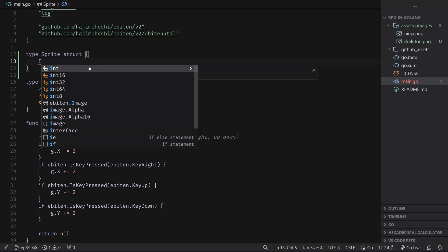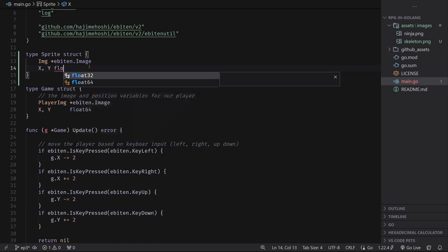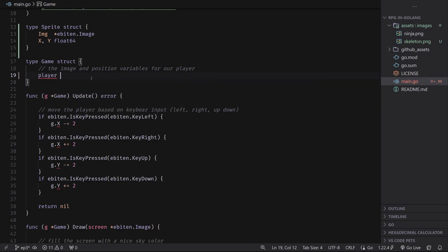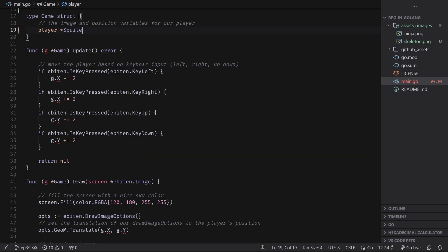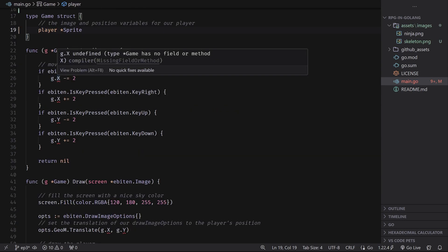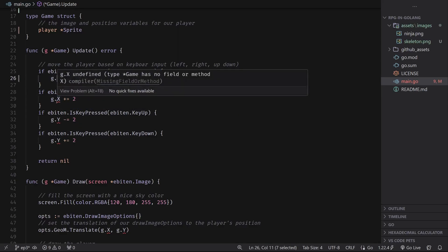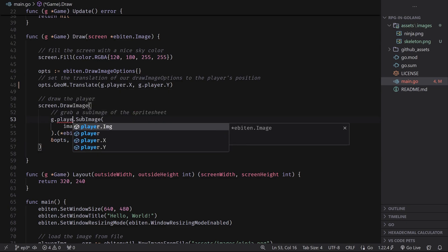Keeping with this generic theme, the image I'm just going to call image, and it's going to be an Ebiten image. And then we're going to have x and y variables like before. What we can now do is we can get rid of these variables and just call this player, which is of type a pointer to a sprite. Now this is going to break everything because we weren't accounting for the change in the way we're holding our data. So we have to go into wherever it says g.x and g.y and change that to g.player.x and g.player.y.